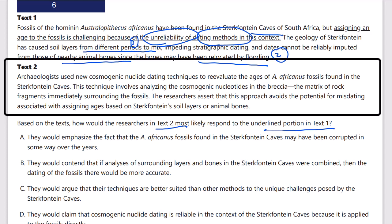Text 2: archaeologists use new cosmogenic nuclide dating techniques to reevaluate the ages of A. africanus fossils in the Sterkfontein caves. This technique involves analyzing the cosmogenic nuclides in the breccia — the matrix of rock fragments immediately surrounding the fossils. The researchers assert that this approach avoids the potential for misdating associated with assigning ages based on soil layers or animal bones.